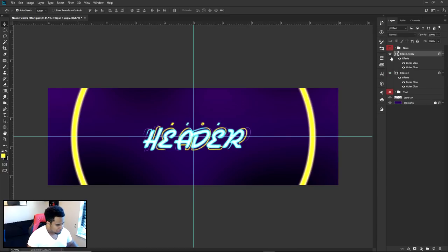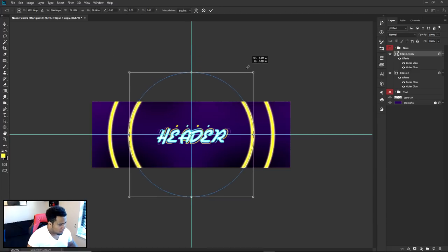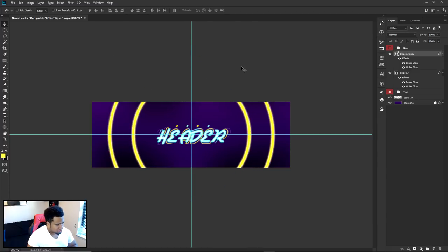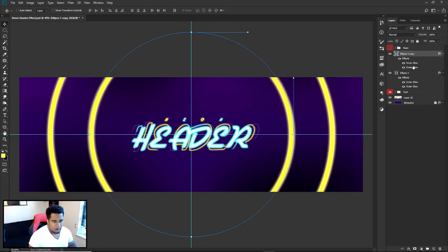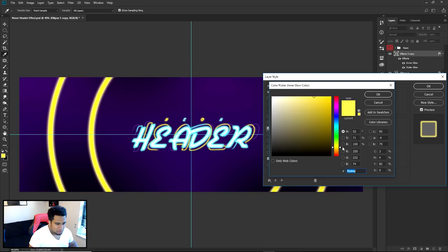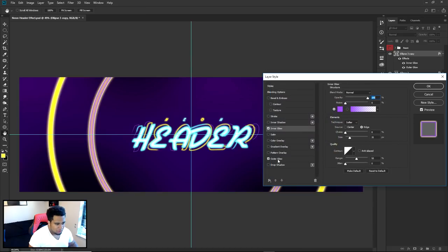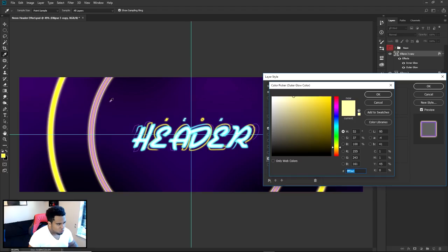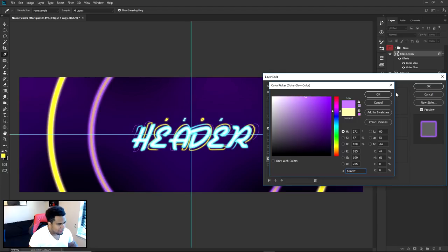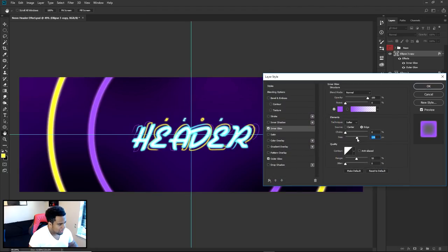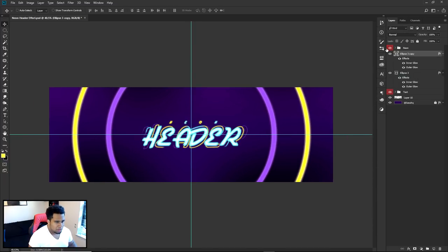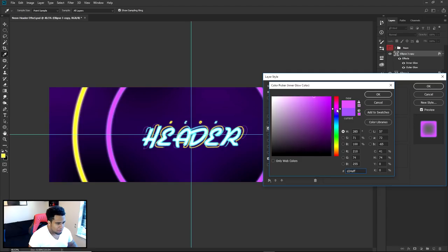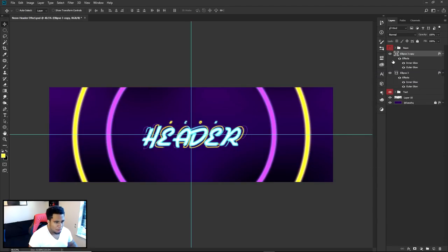Press Ctrl+J to duplicate, then Ctrl+T to free transform and resize. For this duplicate, change it to purple — go into inner glow and change to purple, and outer glow to purple as well. In the inner glow, drag to get rid of the yellow tint. Press OK — looking pretty good. The purple should be up toward the pink area slightly.